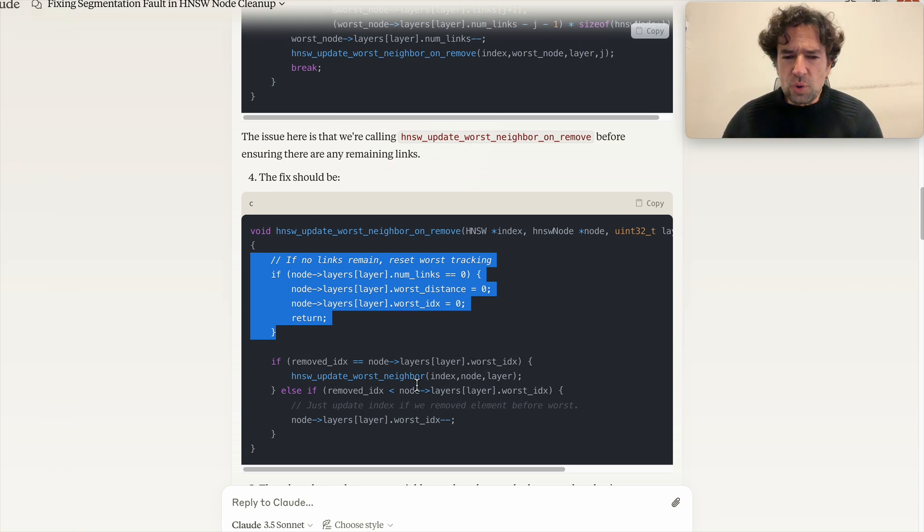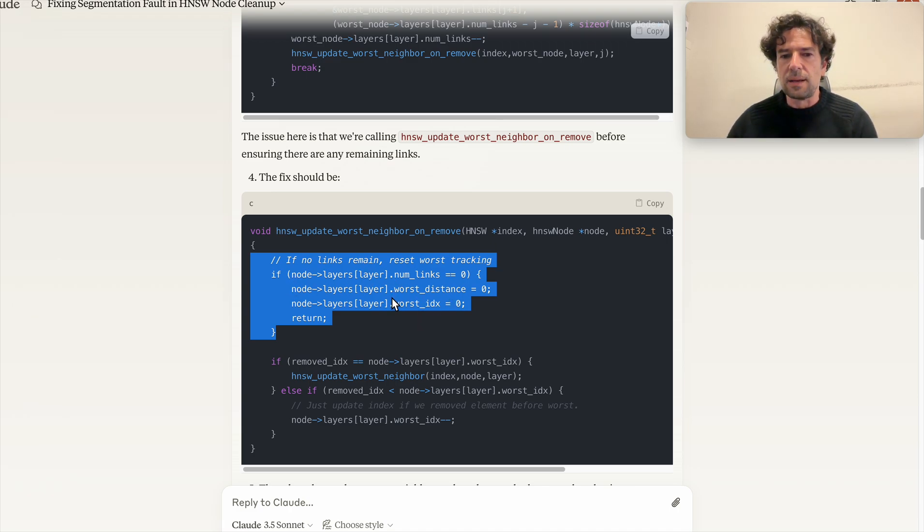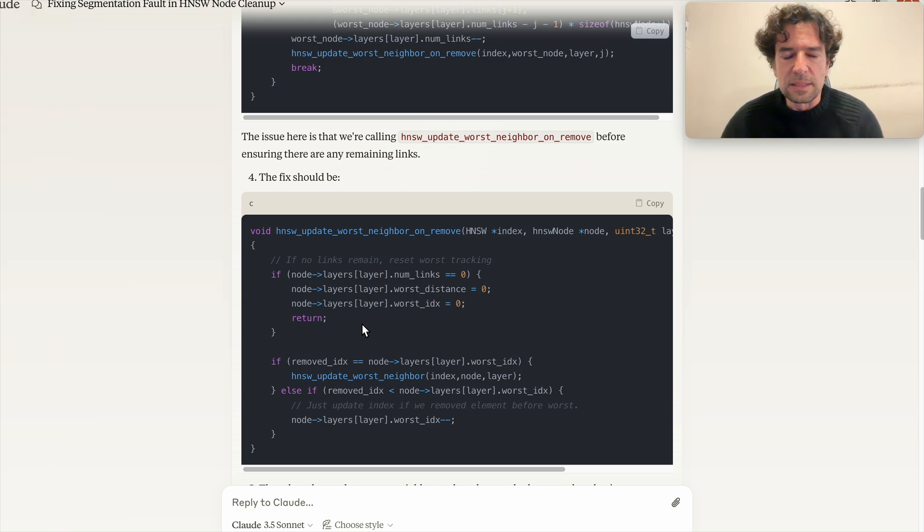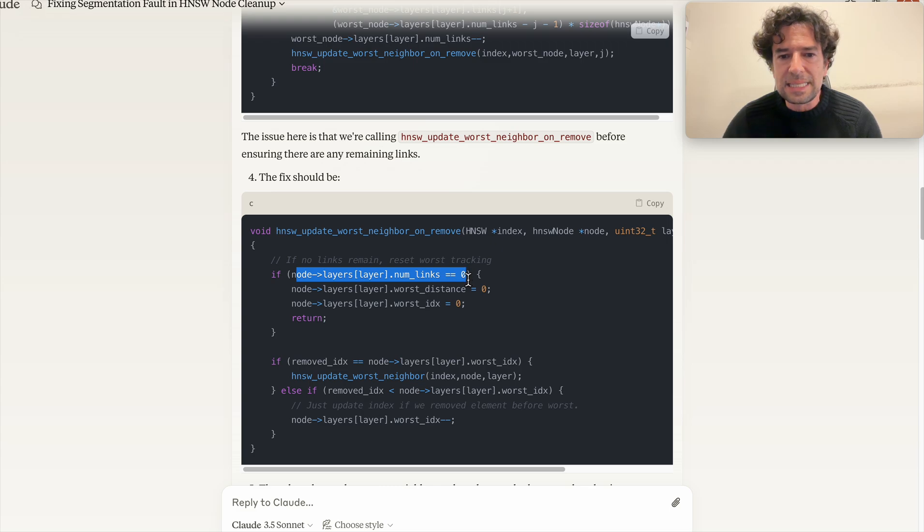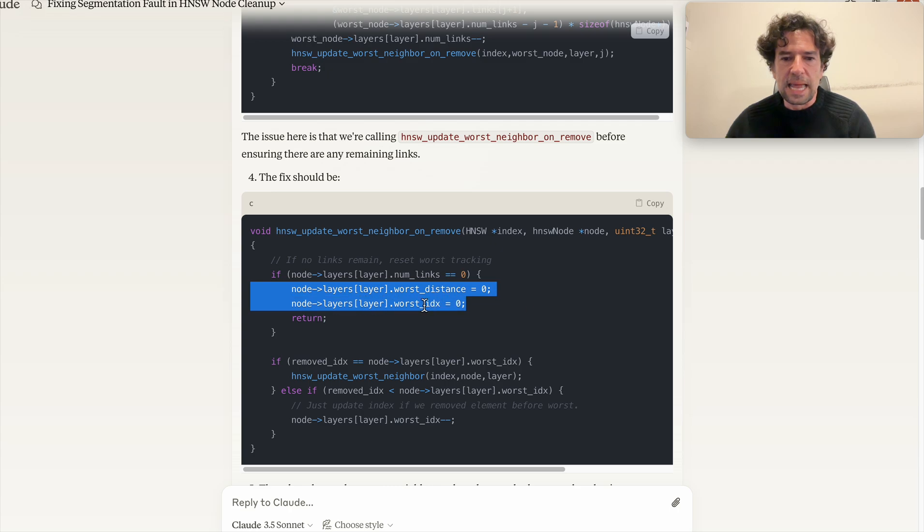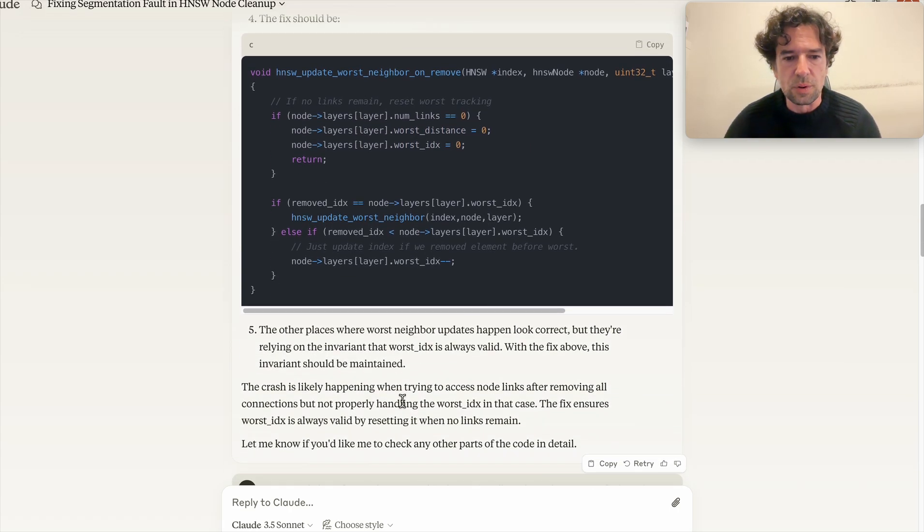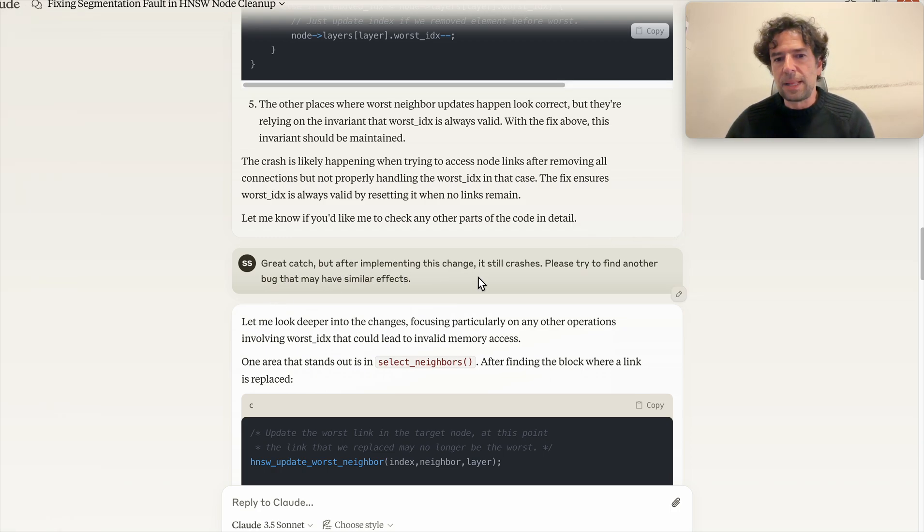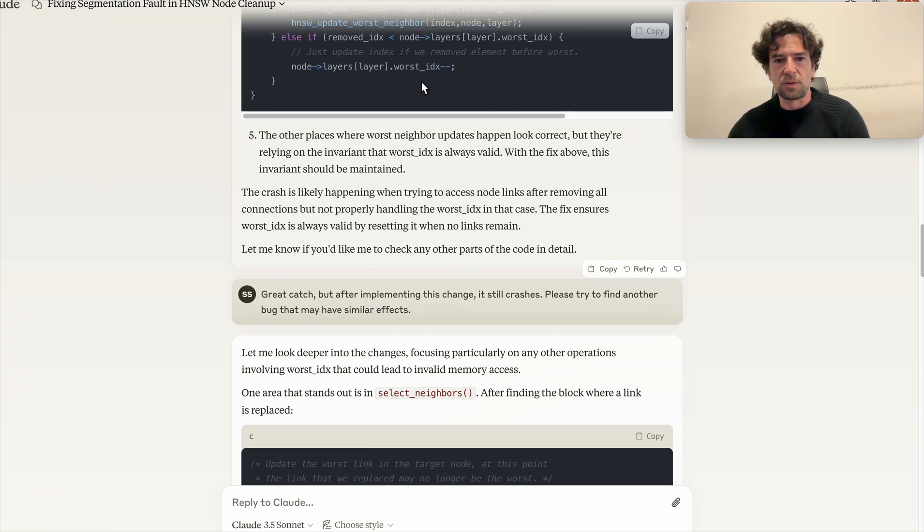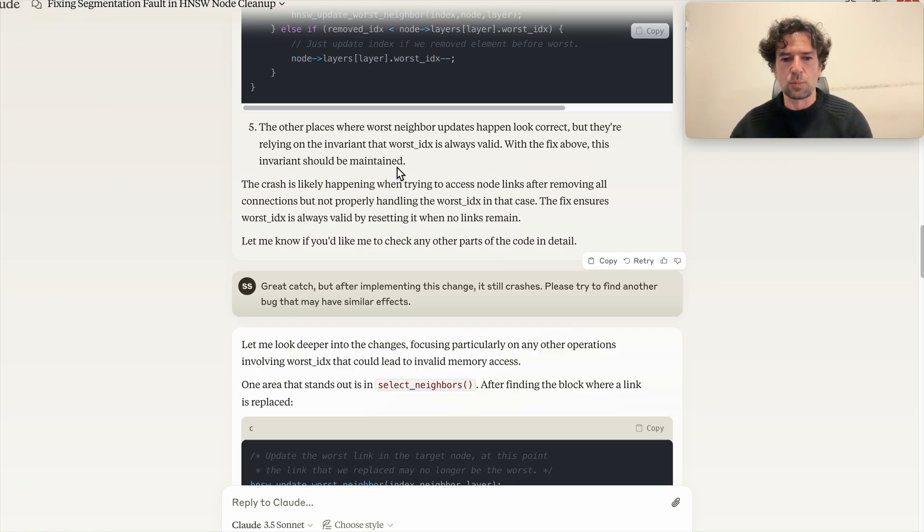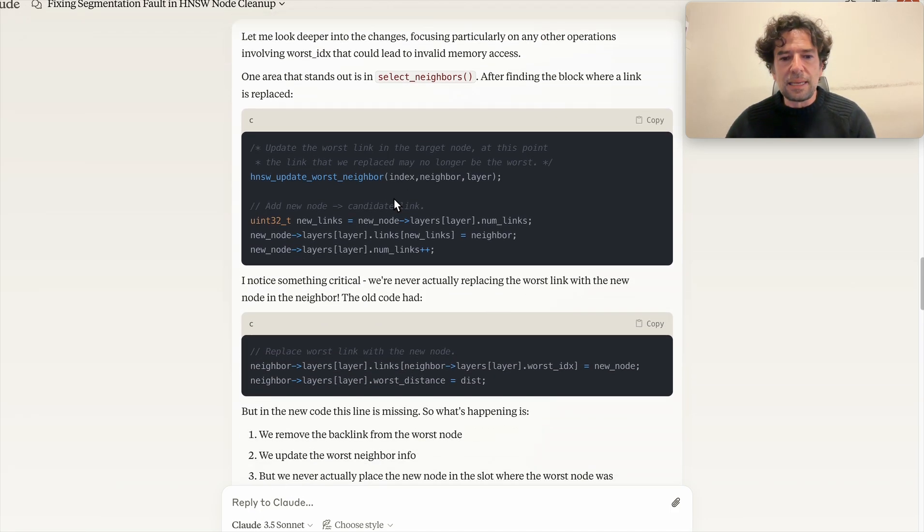And in HNSW update worst neighbor, basically it identified immediately that this was missing. I'm not sure if it immediately created any problem, but it is correct that this code should be here. Basically I forgot to add this code, but if we remain with zero links we should set it to a safe zero. This is trivial but still useful. So I said great catch, but after implementing this change it still crashes. Please try to find another bug that may have similar effects.